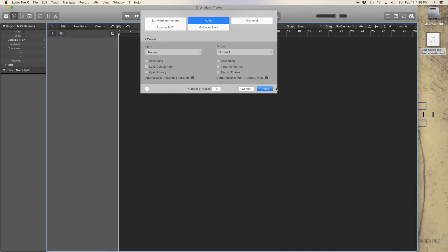With Logic Pro 10.4, Apple has allowed us an easy way to adjust the tempo on pre-recorded audio while maintaining the original sound.